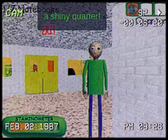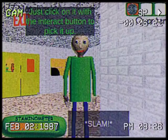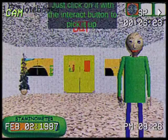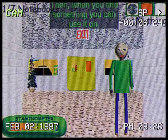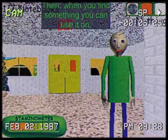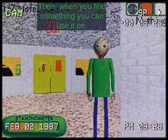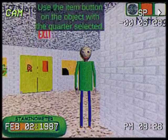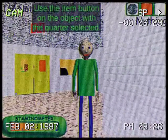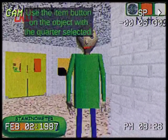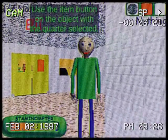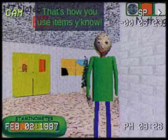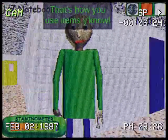A shiny corner. Just click on it with the interact button to pick it up. Then, when you find something you can use it on, use the item button on the object with the corner selected. That's how you use items, you know.